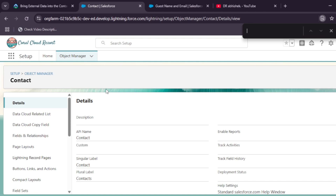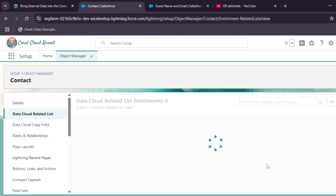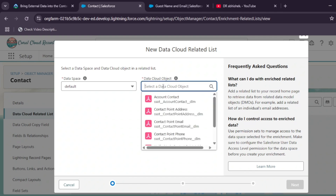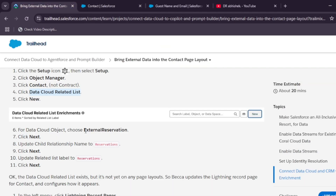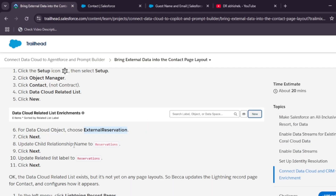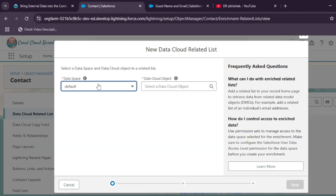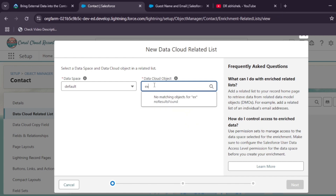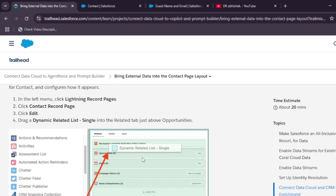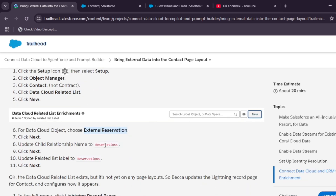Click on 'Data Cloud Related List'. Many people face an issue here where they are unable to find the External Reservation option. This is a known problem and I'll show you how to fix it step by step — there is no other tutorial on YouTube explaining how to enable this.